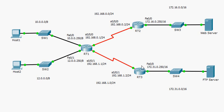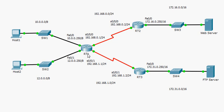Hello everyone, today I'm going to talk about routing and routing tables. I prepared this diagram using Cisco Packet Tracer. In this diagram we have a number of LANs — local area networks — with one host per LAN. The network addresses are: 10.0.0.0/8, 12.0.0.0/8, the serial link between RT1 and RT2 is 192.168.0.0/24, between RT1 and RT3 is 192.168.1.0/24, and the other LANs are 172.16.0.0/16 and 172.31.0.0/16.